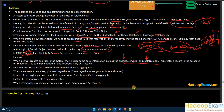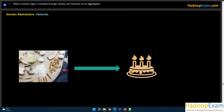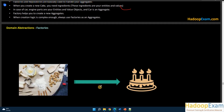This creates a record in the database for the order — you can implement this logic in an OrderFactory. Factories and repositories are basically used to handle your aggregate roots. When you create a new cake, you need ingredients — for instance, eggs and other items needed to make the cake. Those ingredients represent what the aggregate root is composed of when you create it.